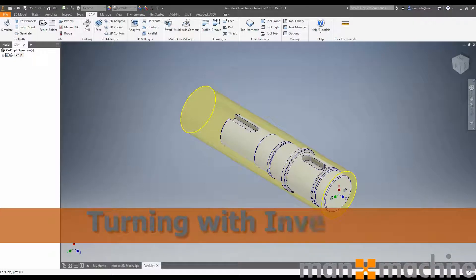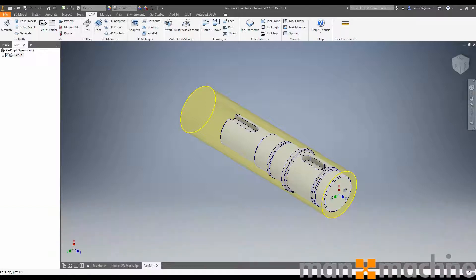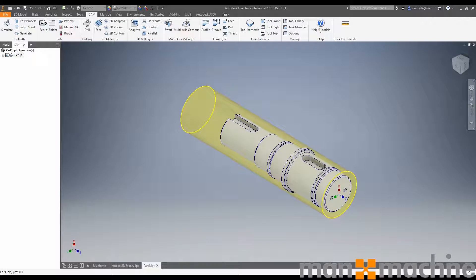Hello and welcome to another video from Man and Machine. My name is Sean O'Neill. I'm one of the CAM experts at Man and Machine. Today we're going to be looking at turning inside of Inventor. We won't be going into too much detail about why and what to do, just looking at some of the functionality that we can use.